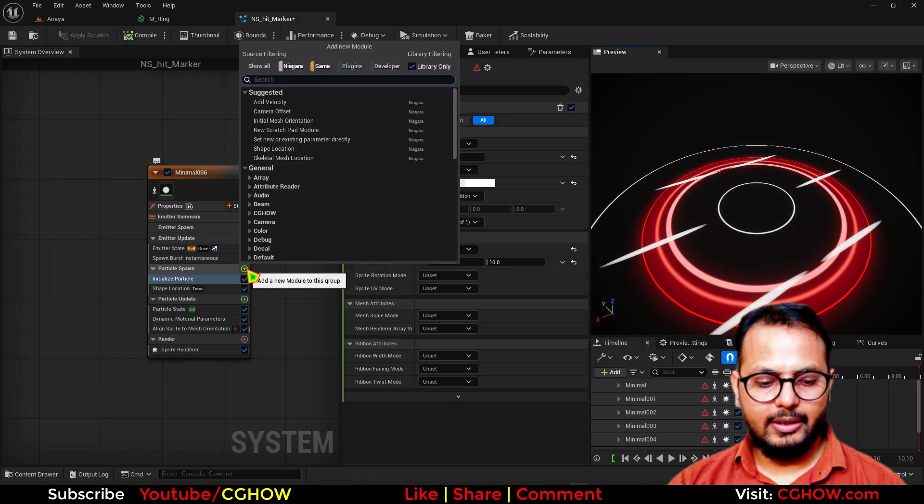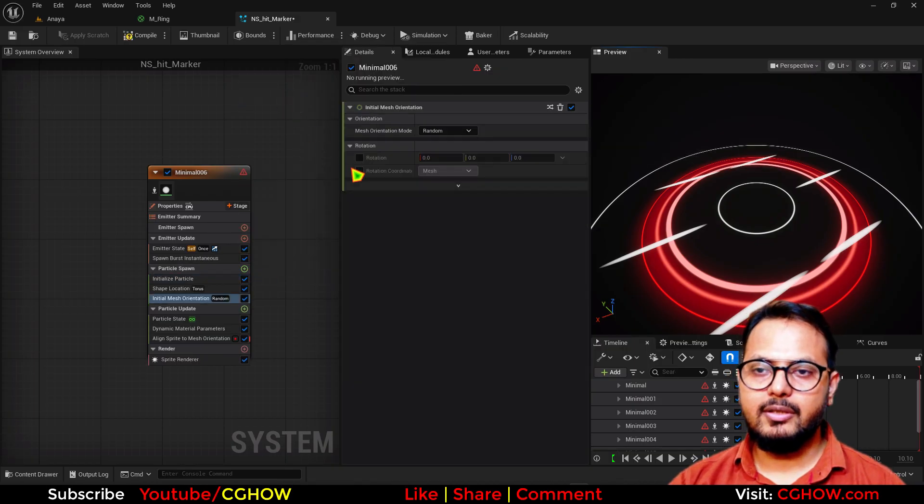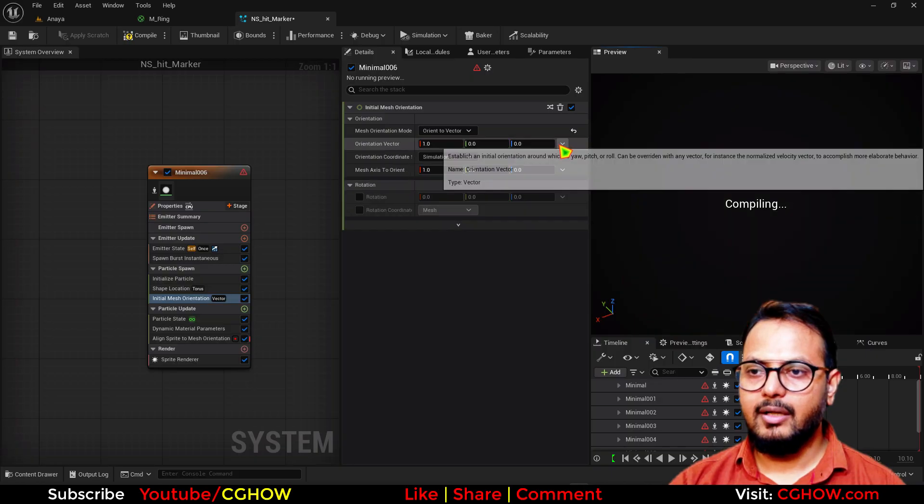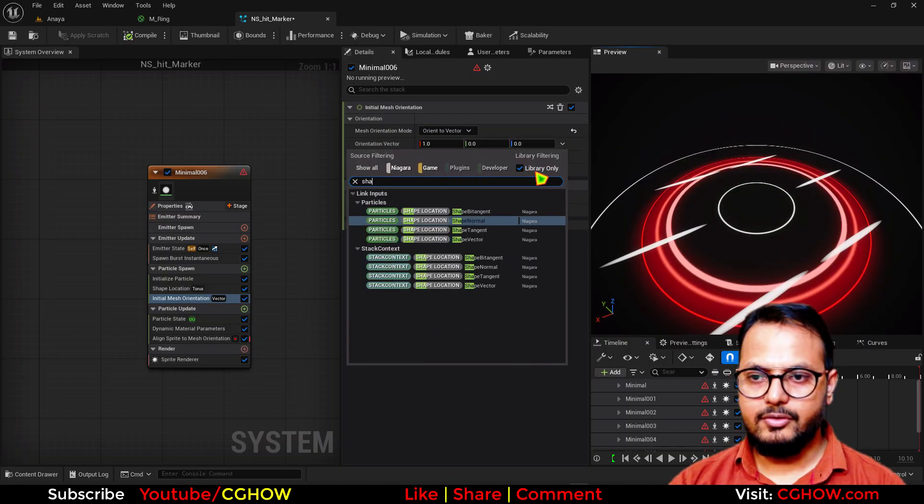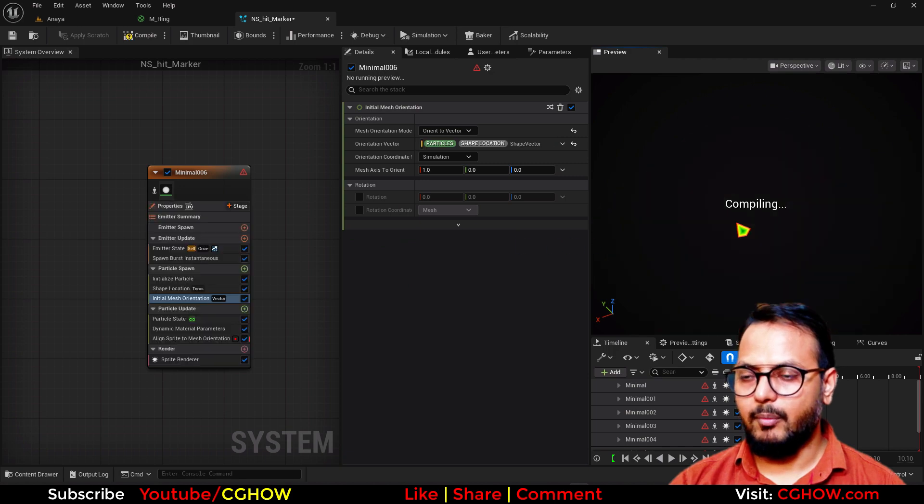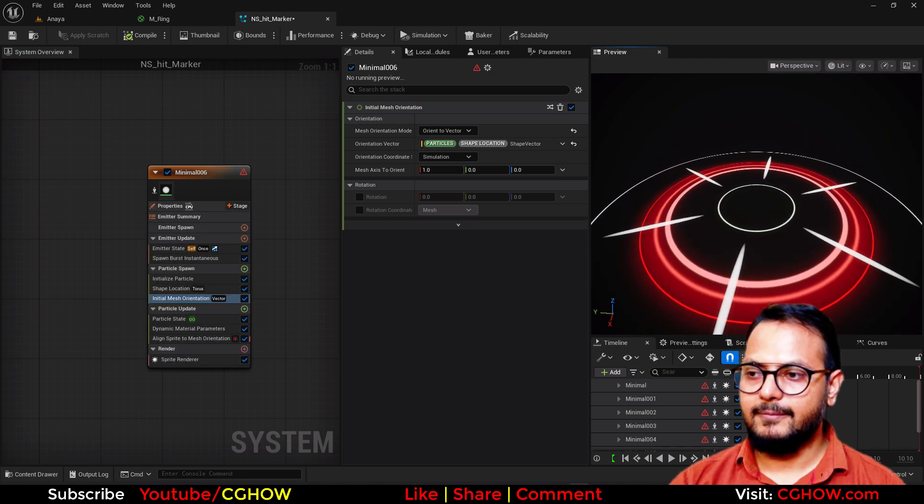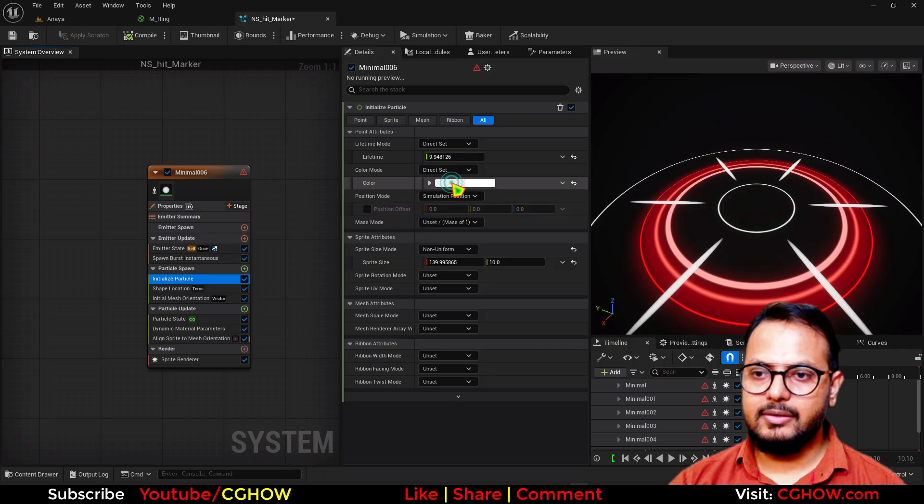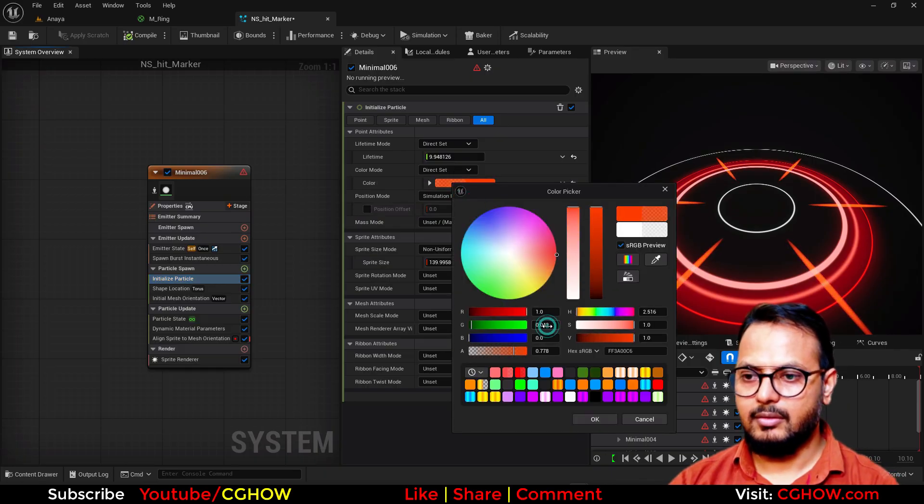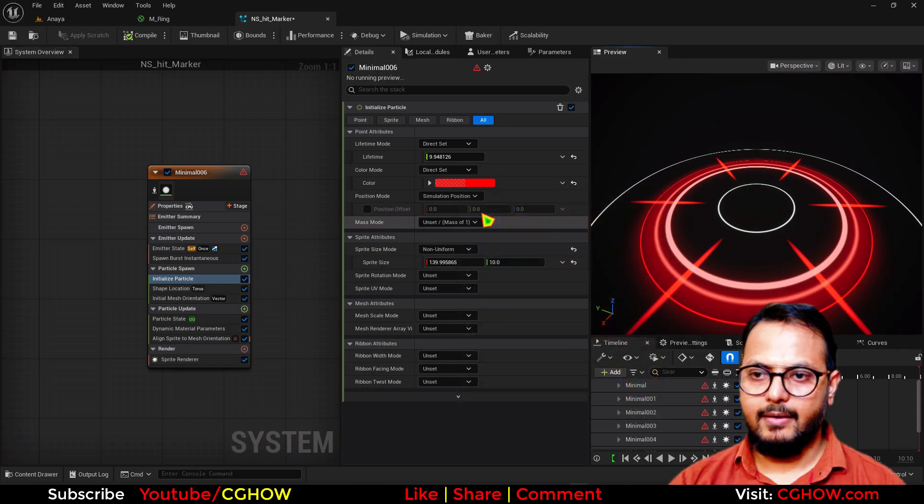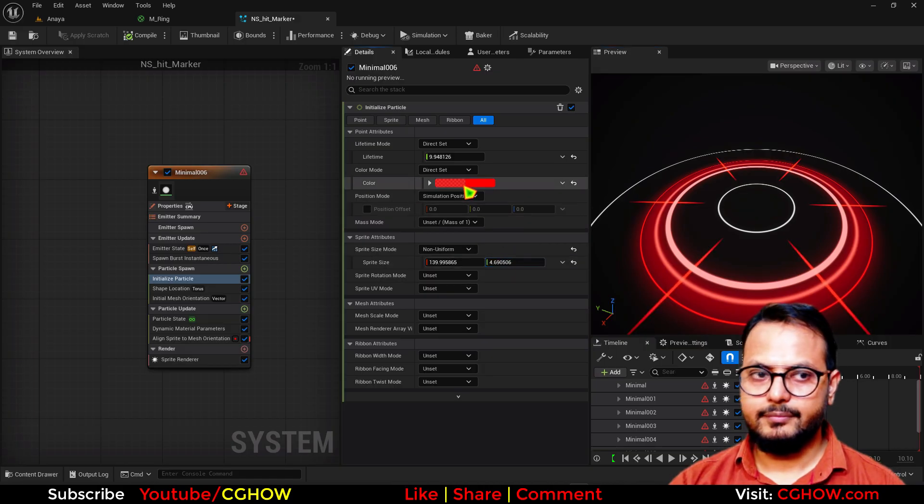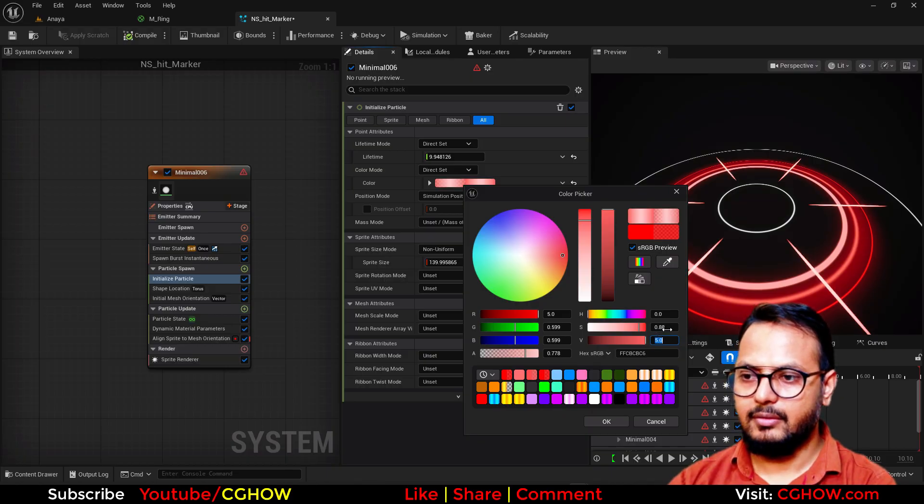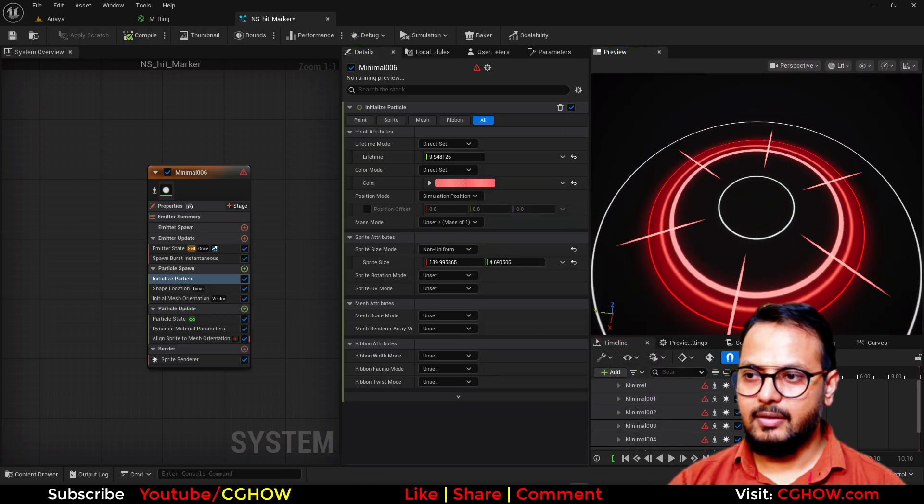Shape. Vector. Or. Shape. Normal. See. It's. Fixed. So. I. Just. Make. Also. Red. Maybe. Right. Like. This. And. If. You. Want. Random. Size. In. The. Length. You. Can. Do. That. With. This. But. Let. It. Be. Then. I. Will. Duplicate. This.